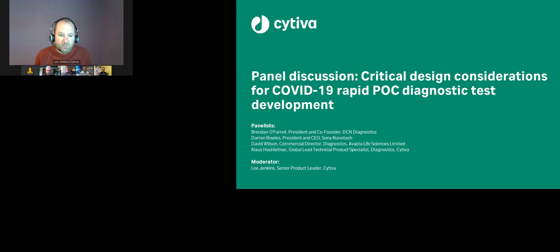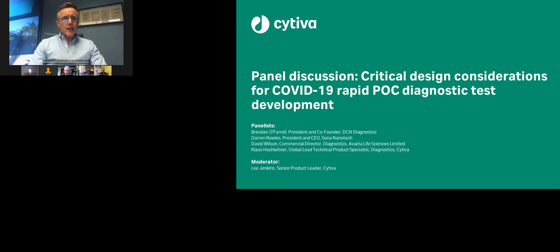So to start, Brendan, would you like to help explain the different technologies available? Sure. The methods for testing relative to SARS-CoV-2 infection really break down broadly into molecular versus immunoassay.